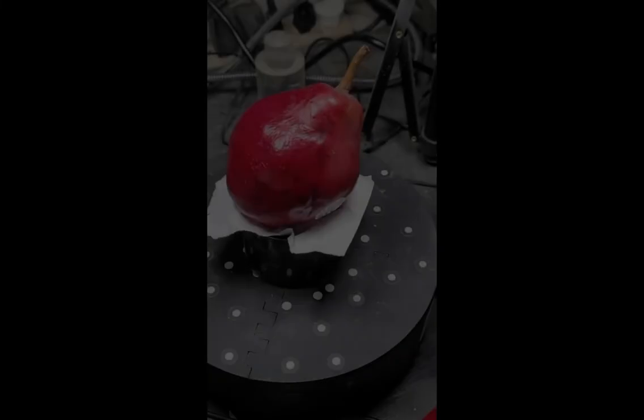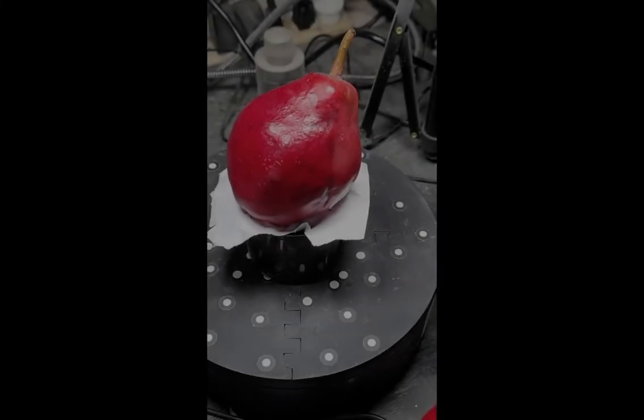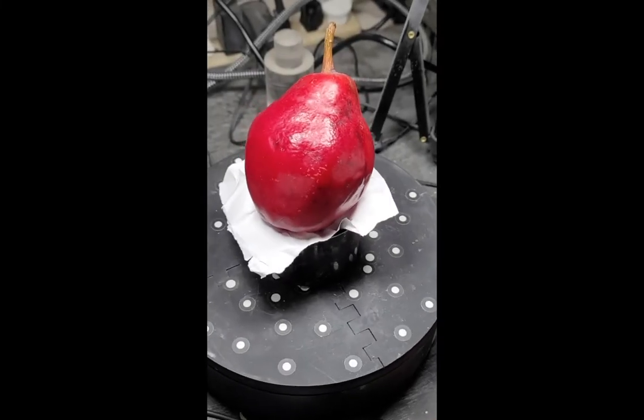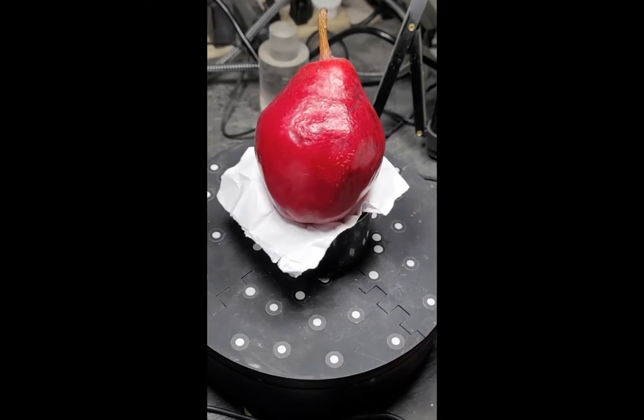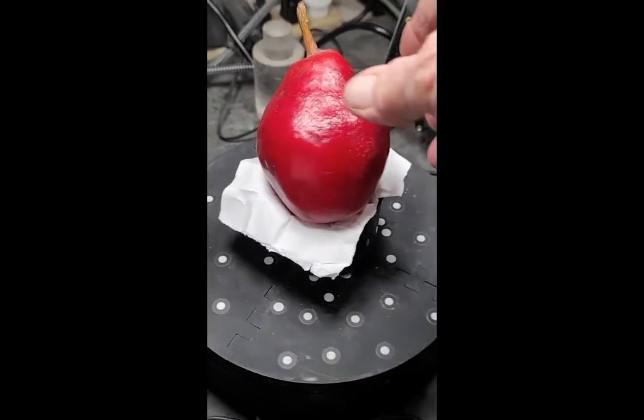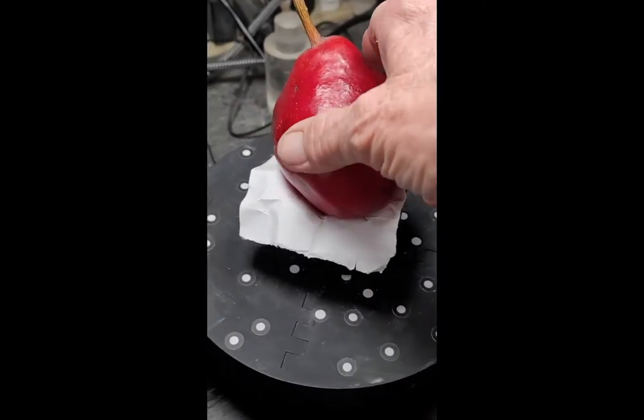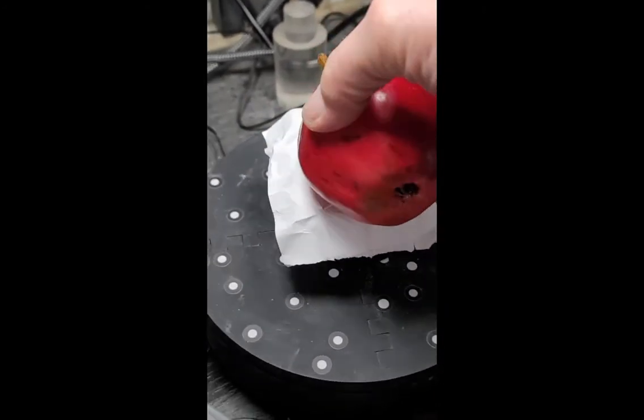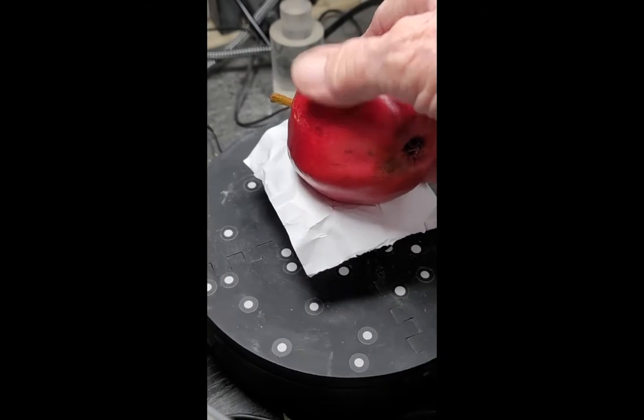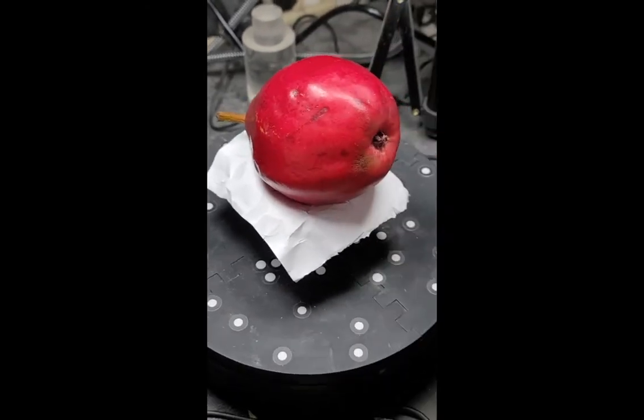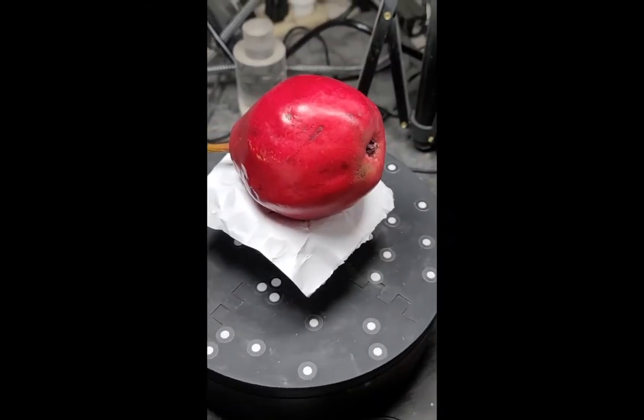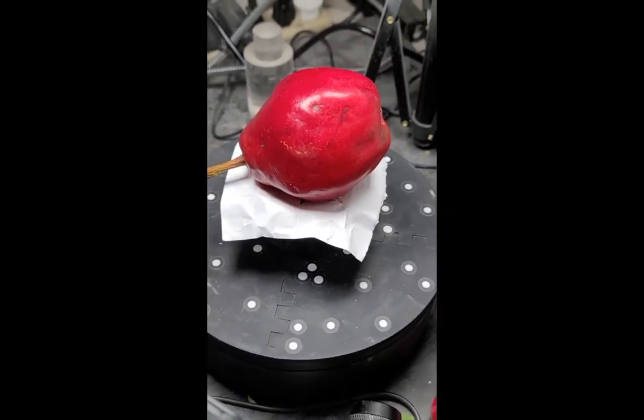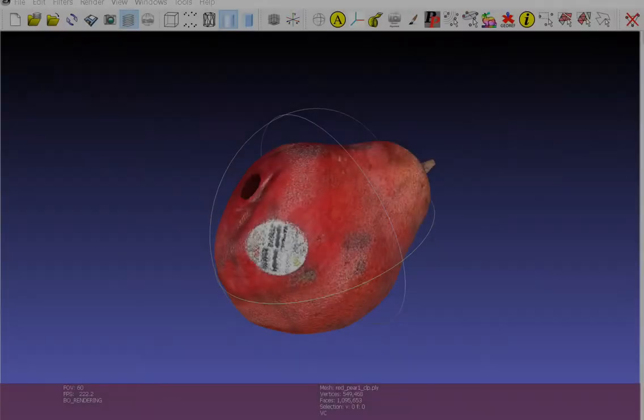Hey there everyone, time for another food video. This is my red pear, delicious red pear, my favorite. Picked it up at the grocery store. It looks so good for scanning, beautiful color. This is the video I did before I did the scan.